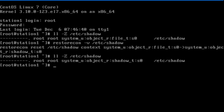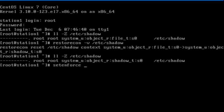Note that we do not need to relabel the entire system as no file other than etc shadow file was modified. Finally, I will change the SELinux operating mode to enforcing using the setenforce command.